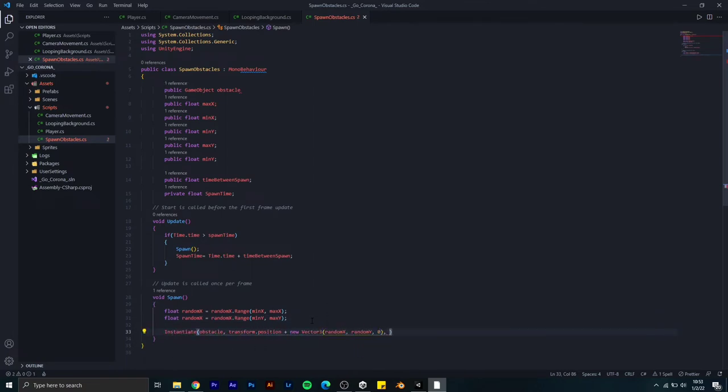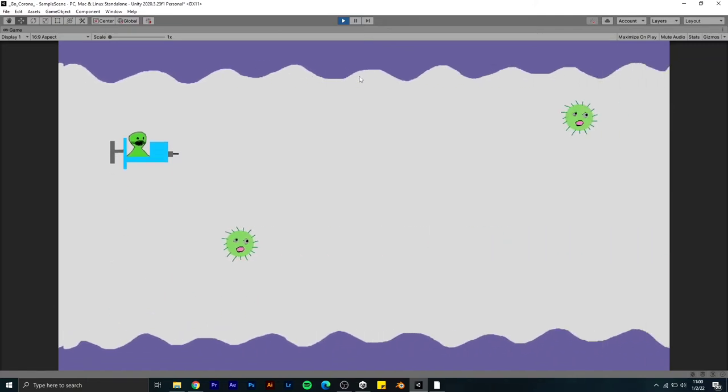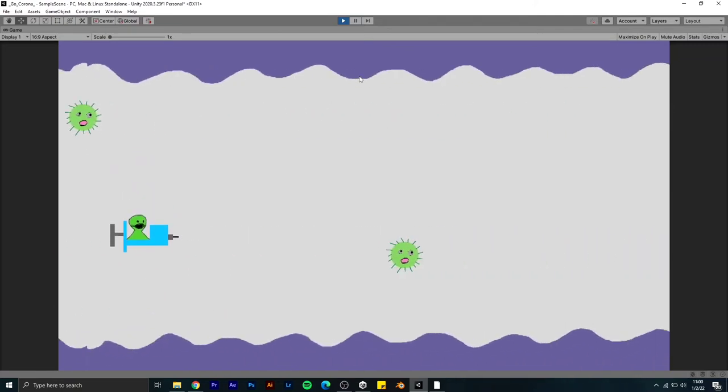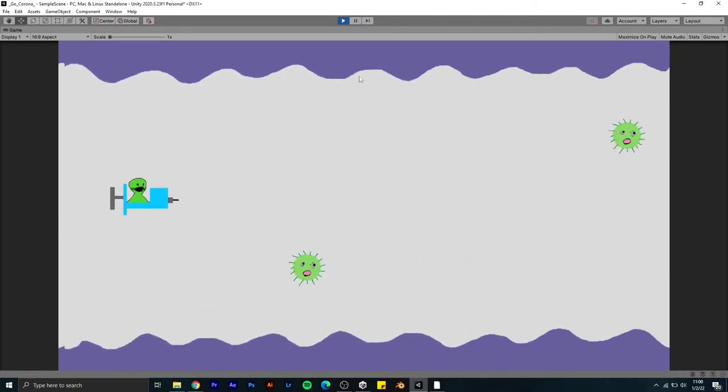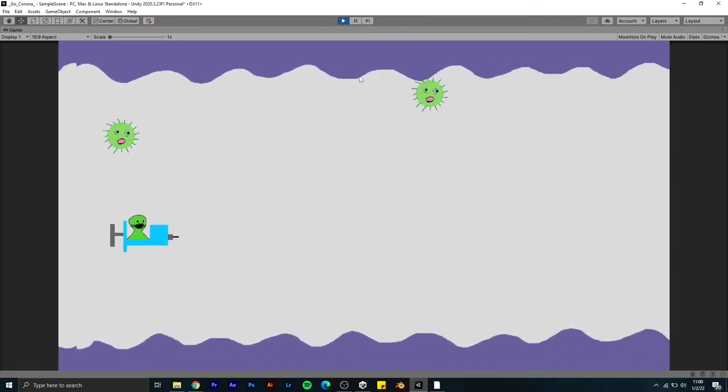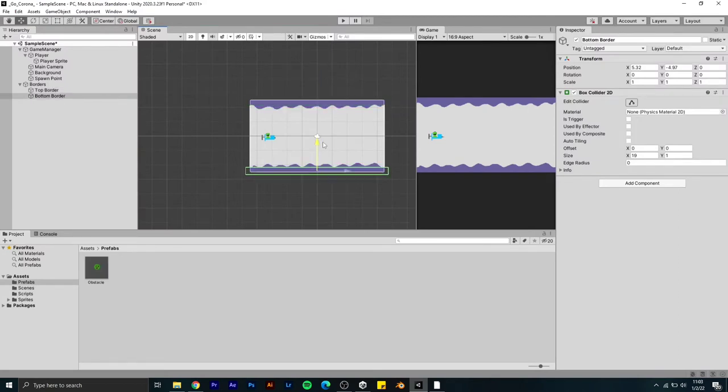The game is now almost playable. I added box collider for top and bottom so the player could not go out of the screen. I also added the collider for both player and the obstacle.